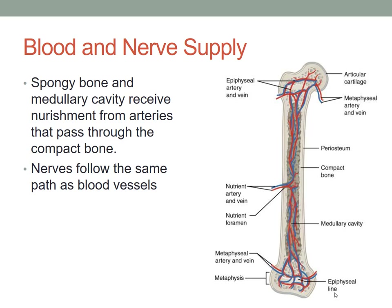Looking at blood and nerve supplies of bones: the spongy bone and the medullary cavity receive nourishment from the arteries that pass through the compact bone. You can see a variety of areas around the bone where veins and arteries go into and out of the bone. Nerves follow the same paths as blood vessels. You have a variety of nutrient arteries and veins, and the nutrient foramen in the center, as well as the epiphyseal artery and vein at the top. The names of these arteries and veins give you a clue as to where they are located.